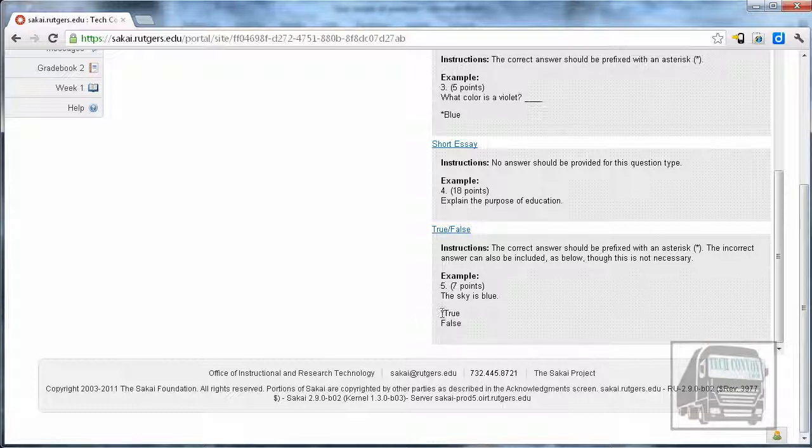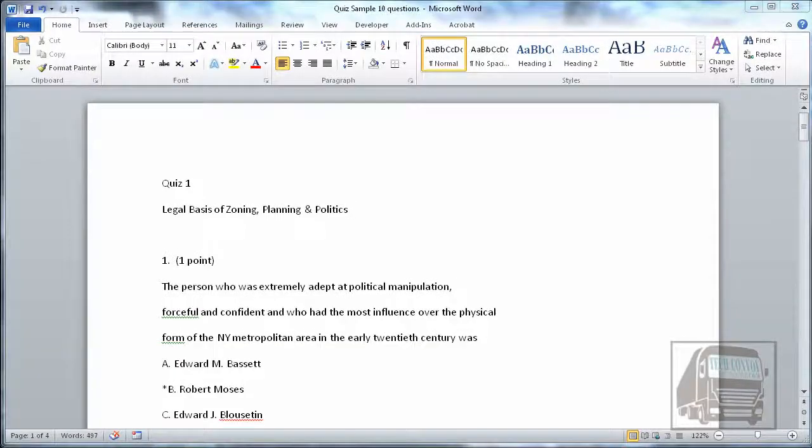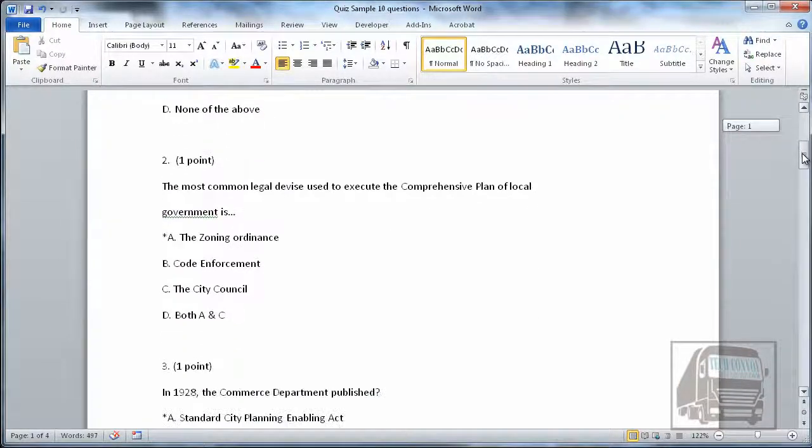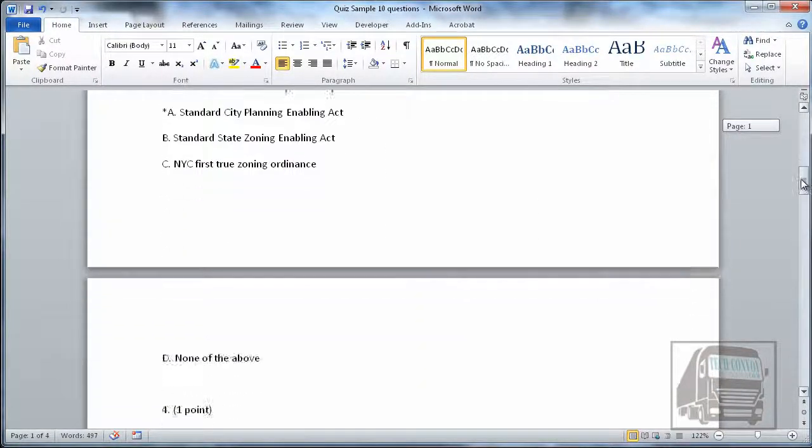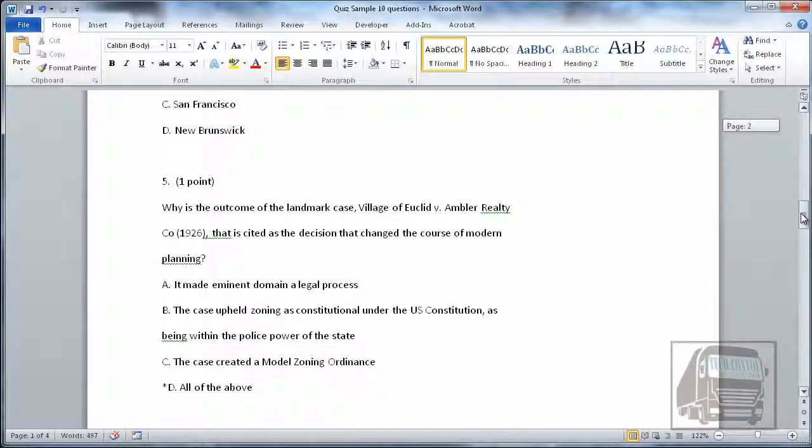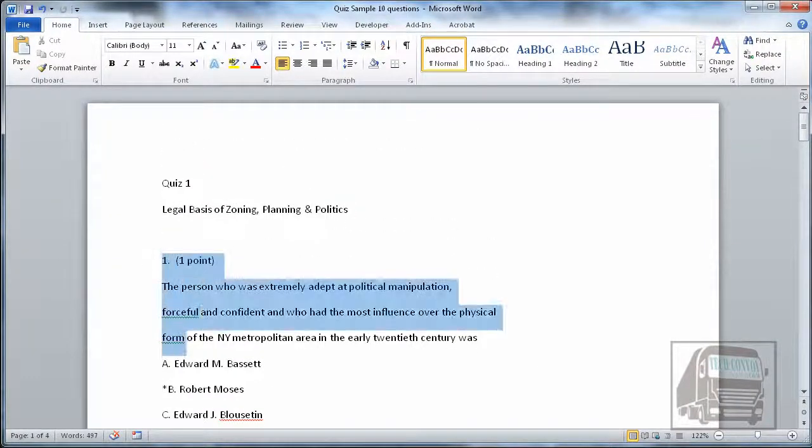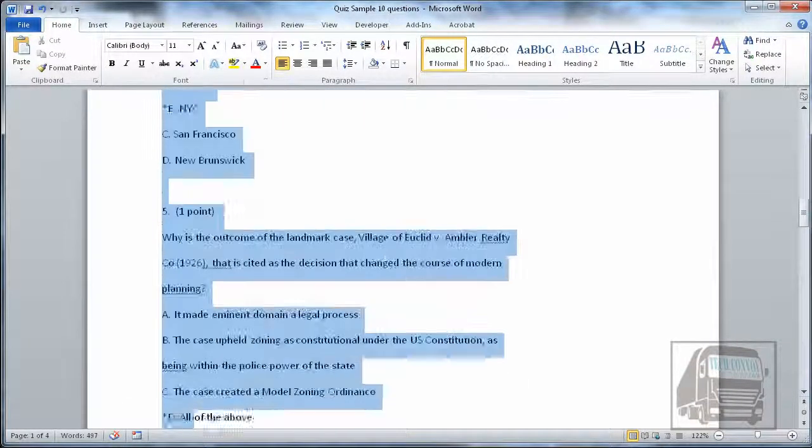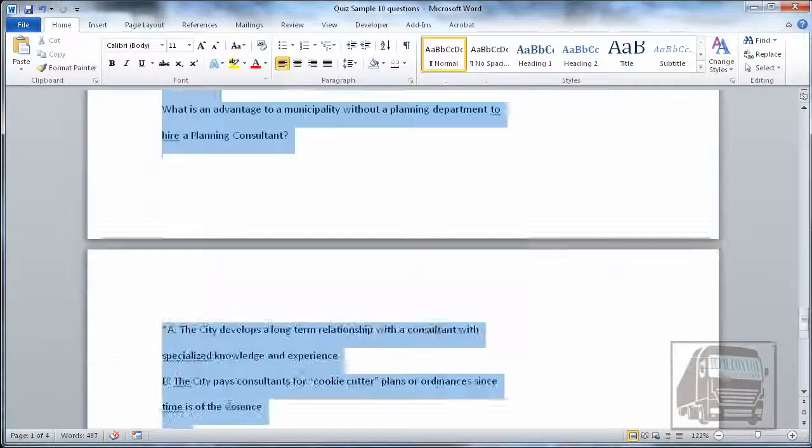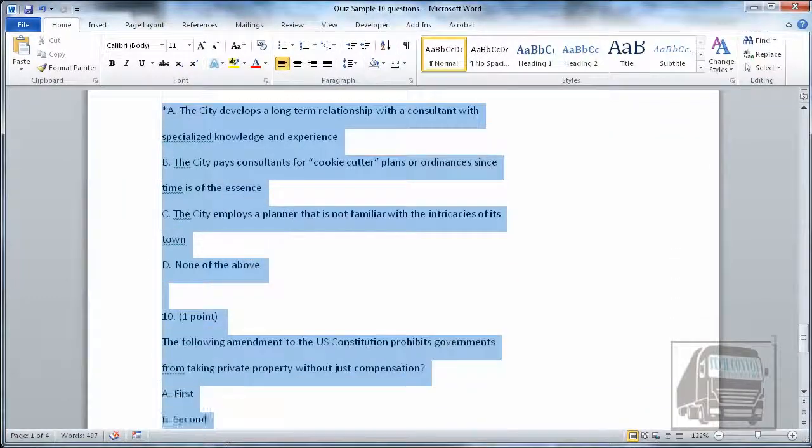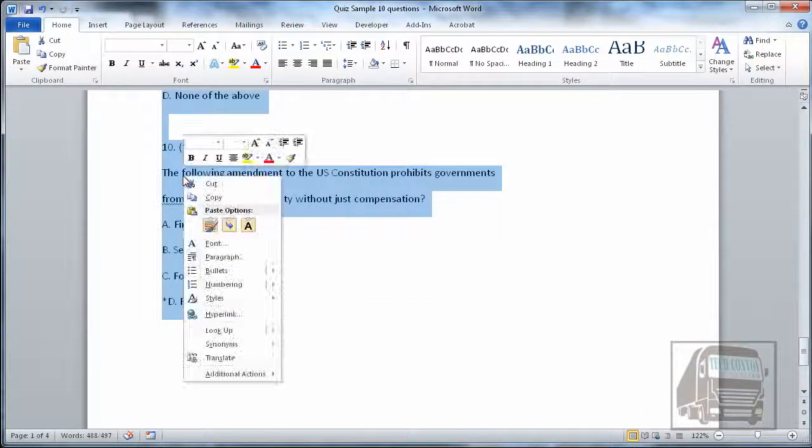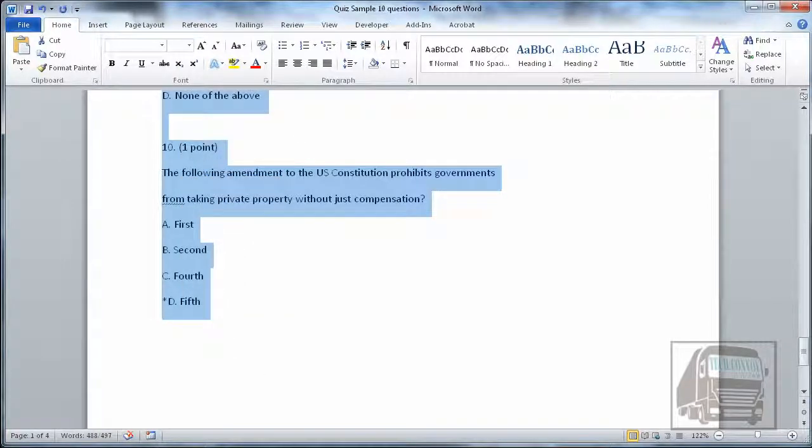Here I have a basic quiz—just a ten-question multiple choice quiz. Now that it's done, I can highlight my ten questions and copy them.